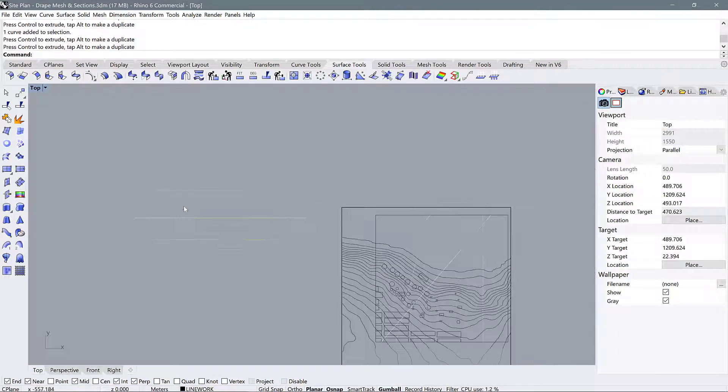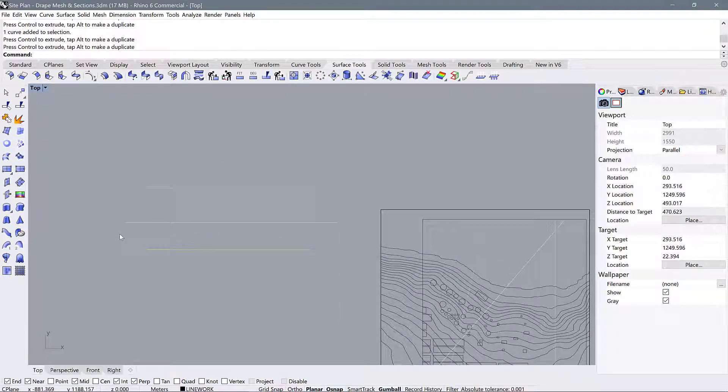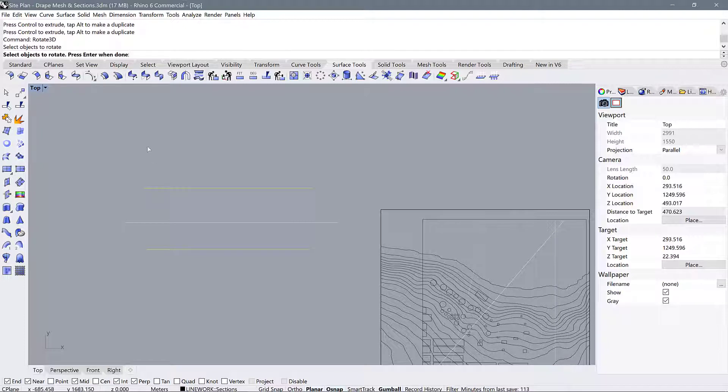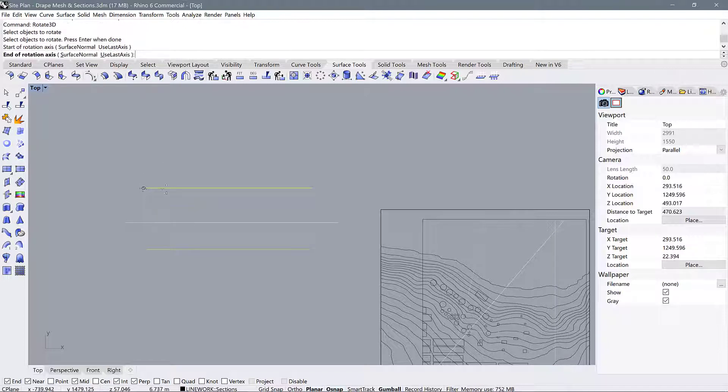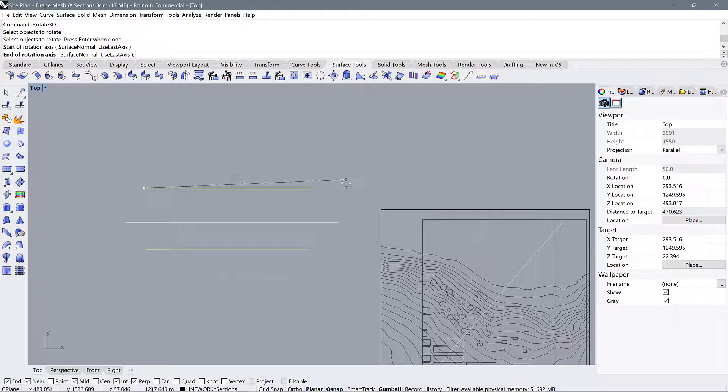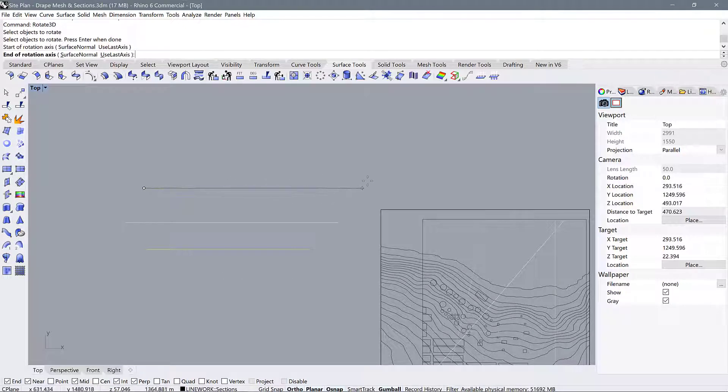We're going to use the command rotate 3D. Select the first object and press enter. Select the starting point on the line, but select the next point while holding down shift and selecting a point beyond the line.